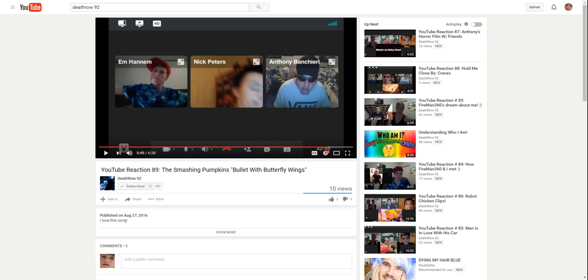Subscribed: 337. Add to, share, more. 10 views, 2 thumbs up, 0 thumbs down.